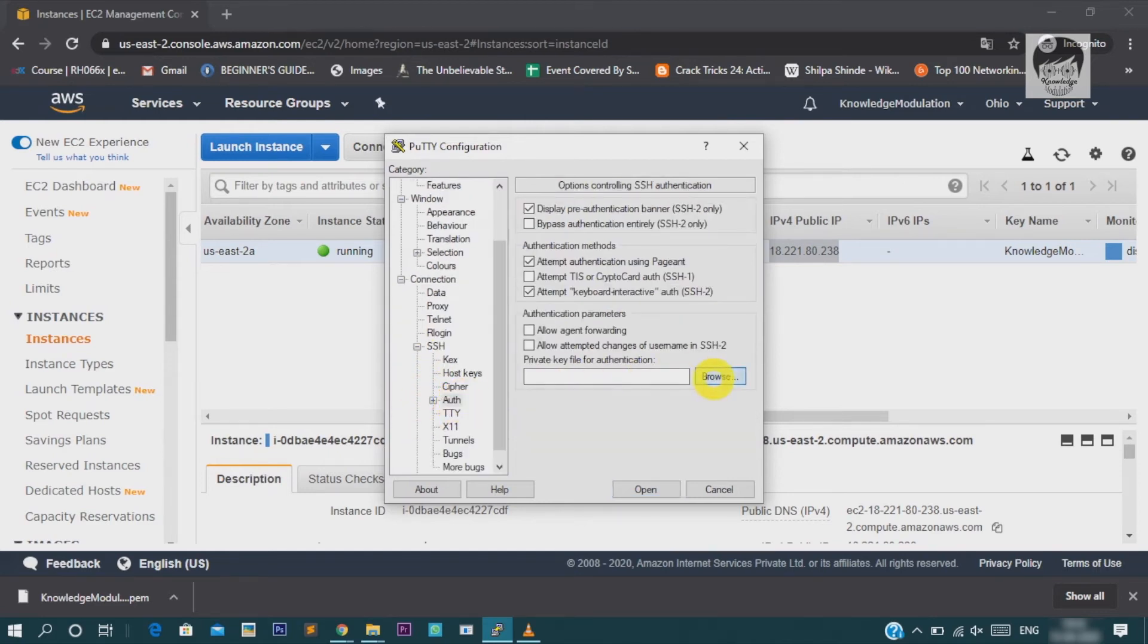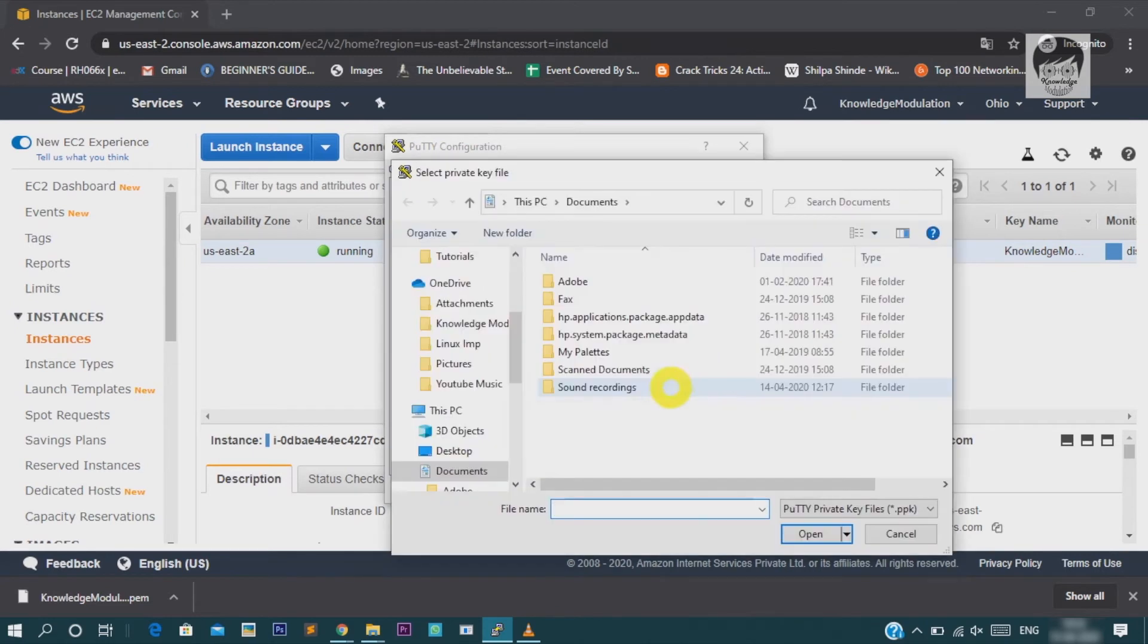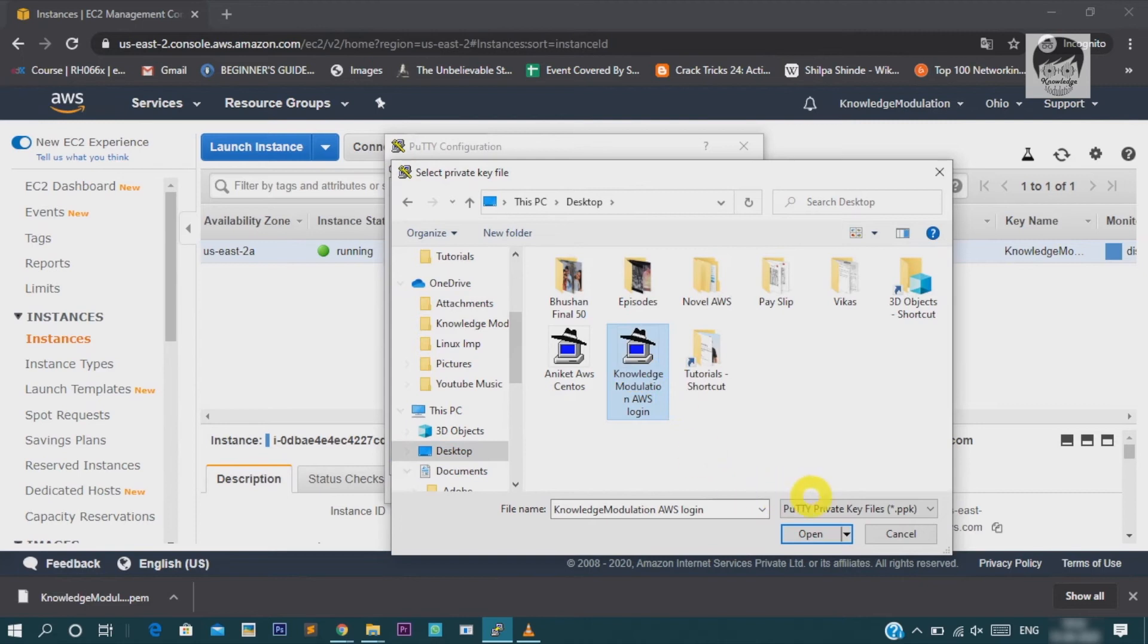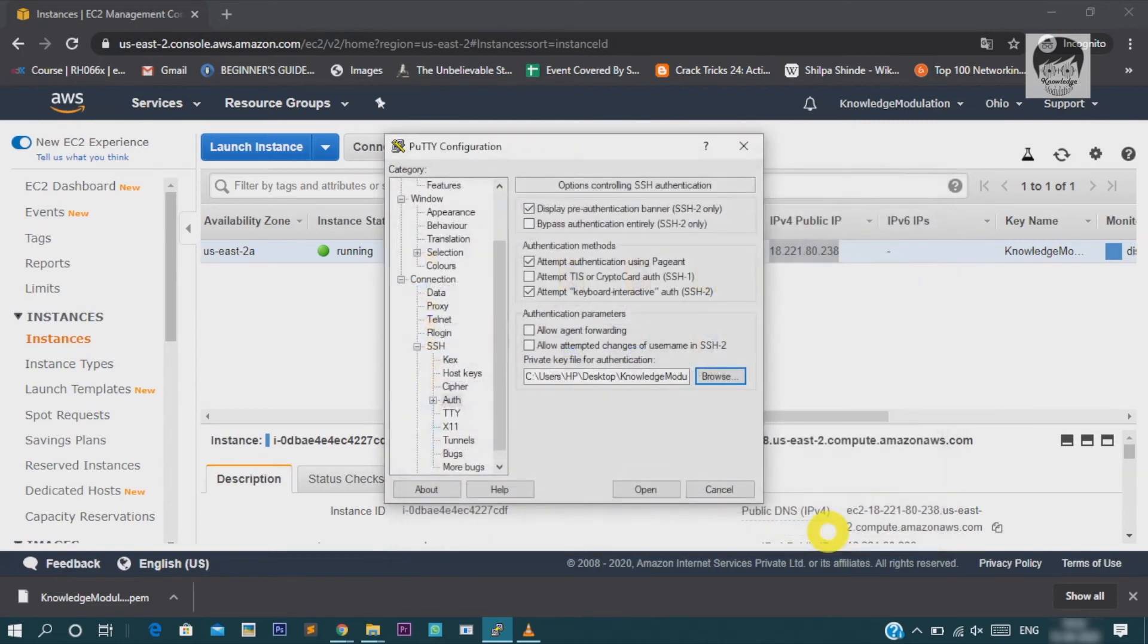Then click browser. Now, select the PPK format key and click on open.